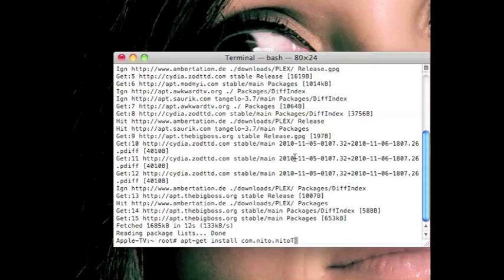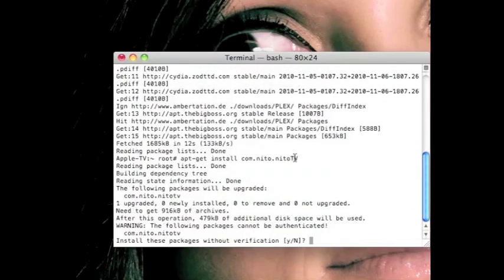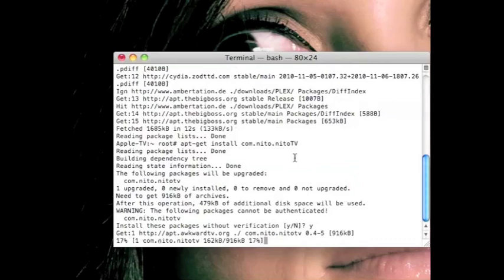Then it's going to ask you if you want to install the following packages without verification. I just type Y and press enter, then that will download.